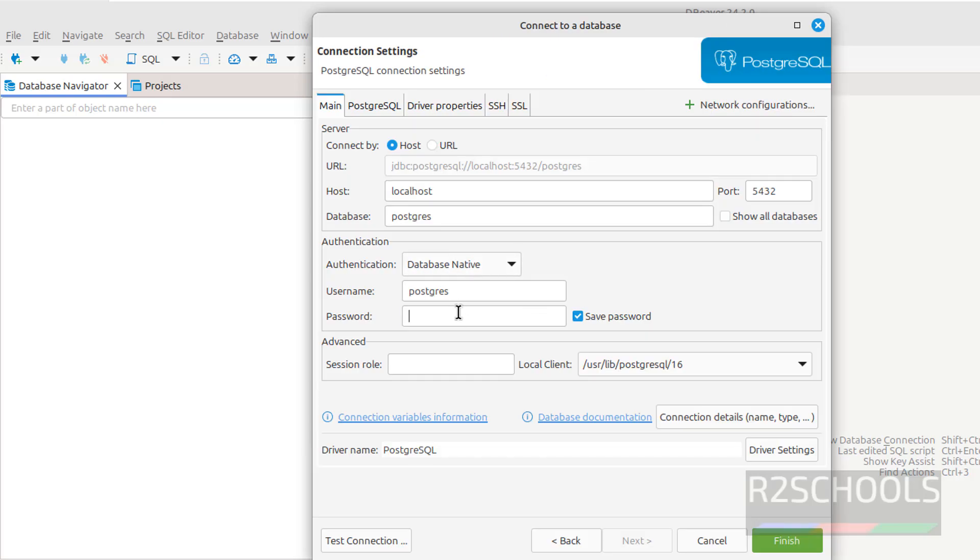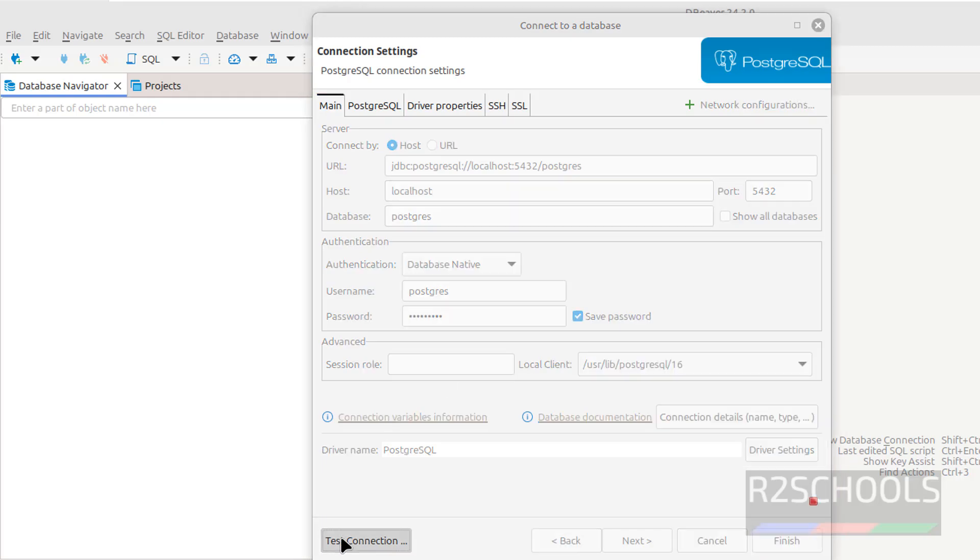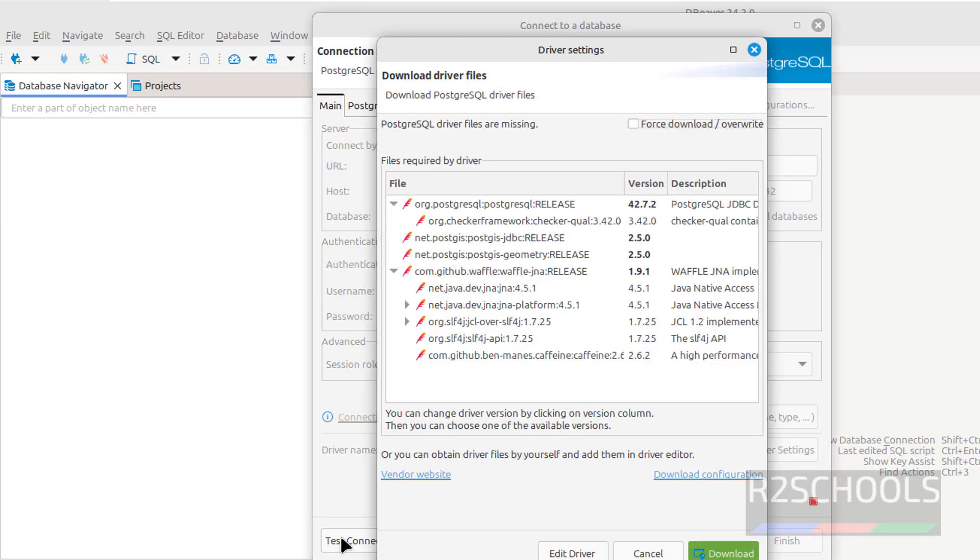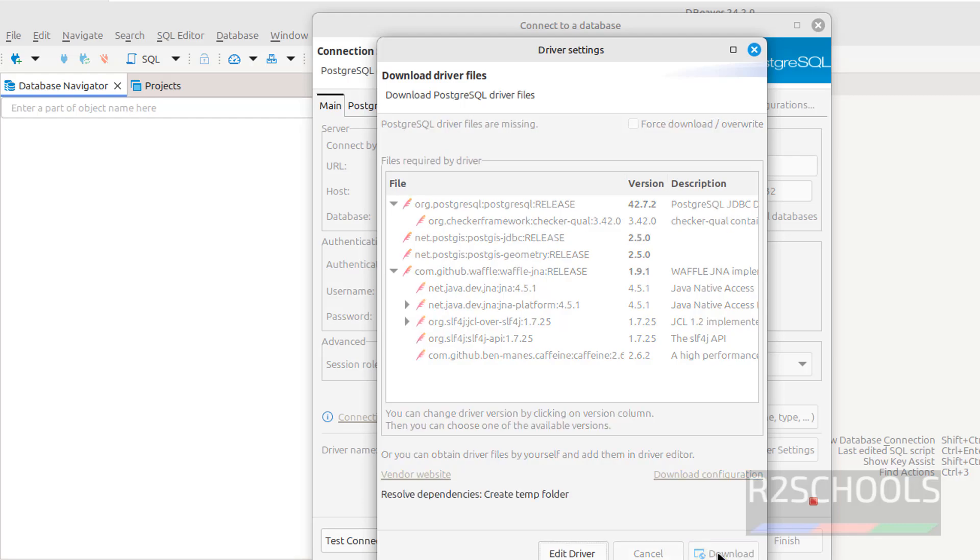Here, we have to provide the password for the user, then click on test connection, click on download for the drivers, click on download.